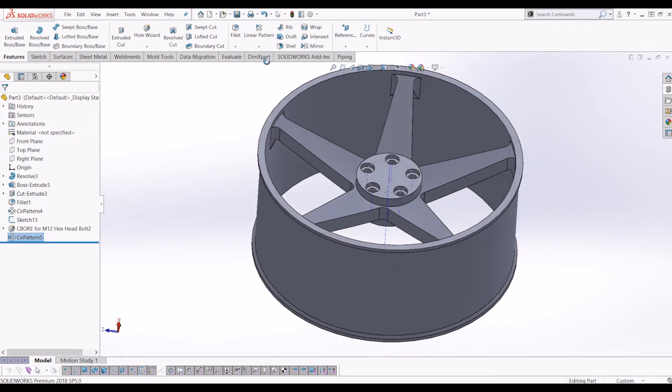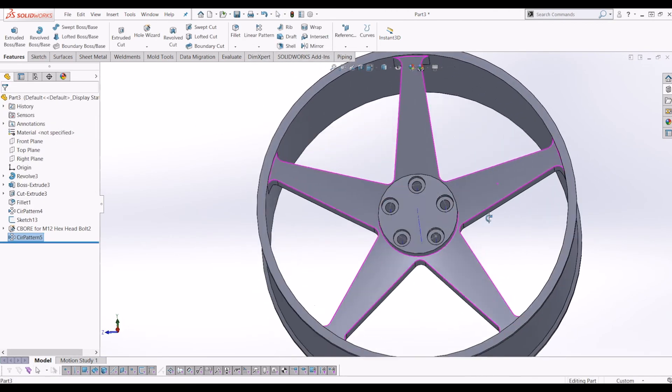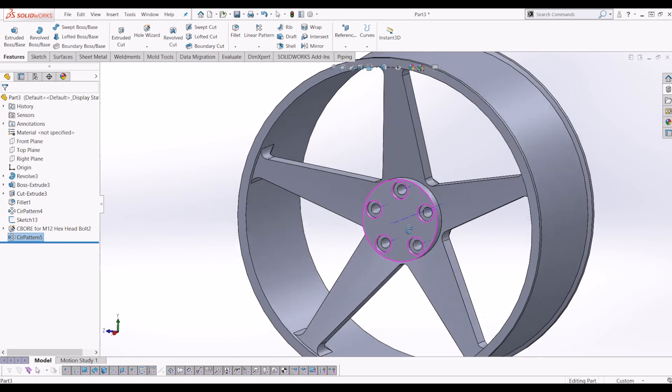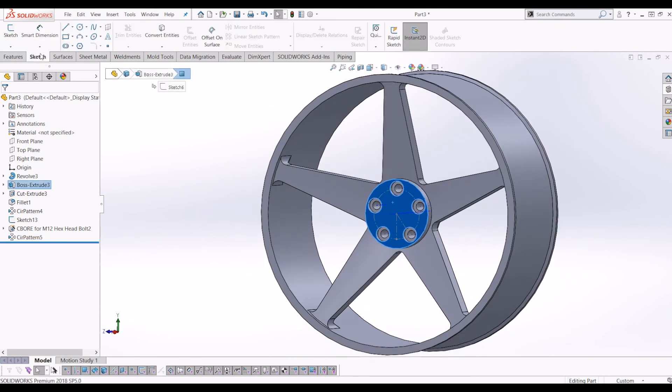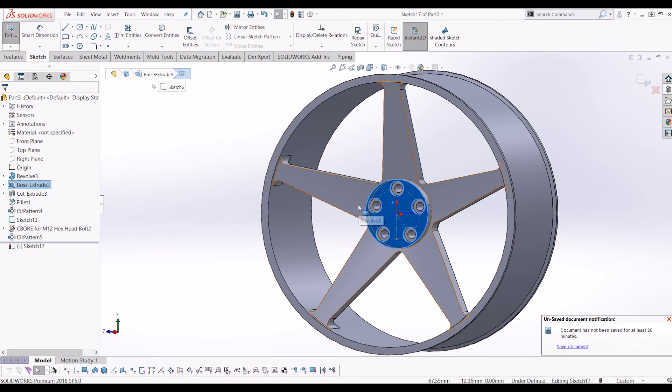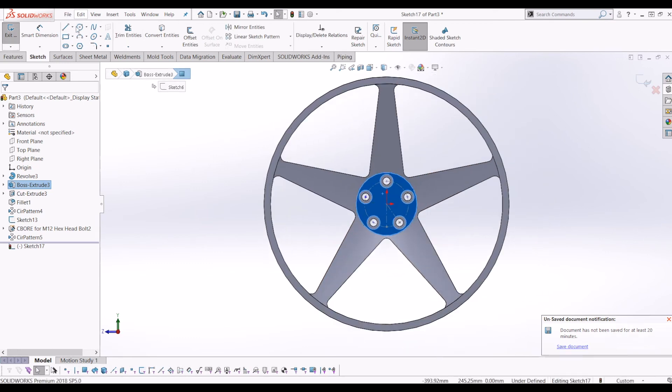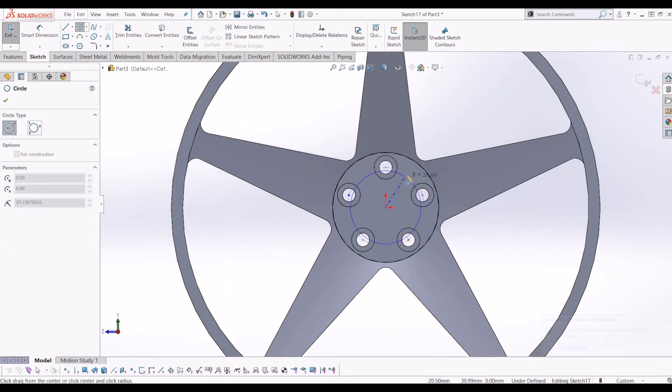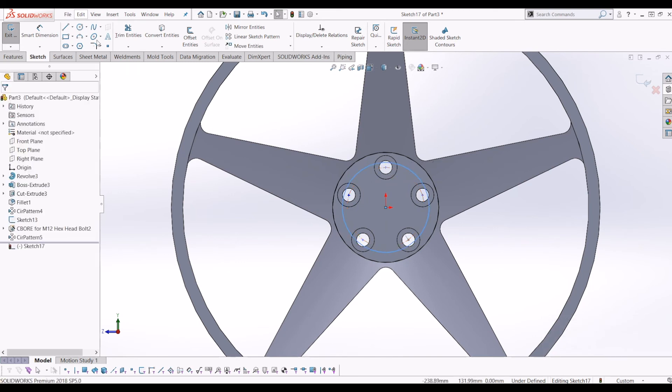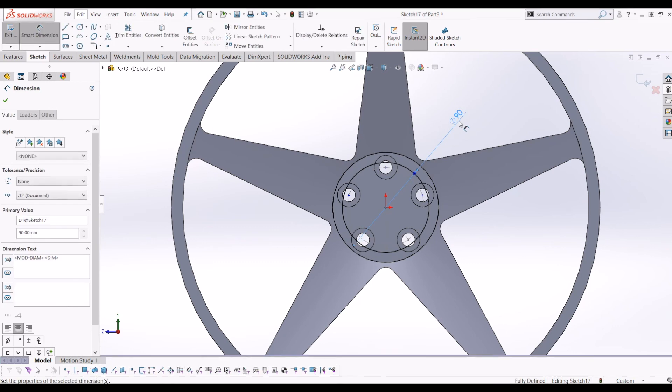So now I'm just going to put a few niceties on it to make it look a bit more like a hub. So I'm going to click there and go to sketch. Put a circle in the middle again, call it 90.